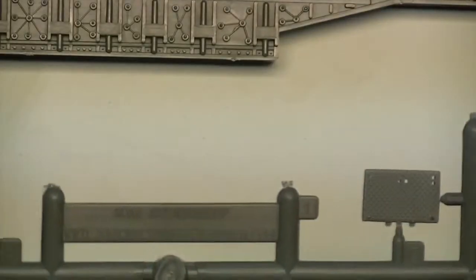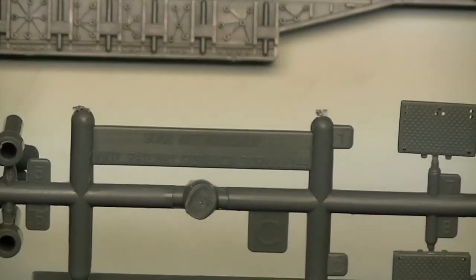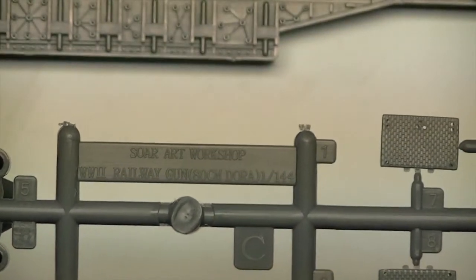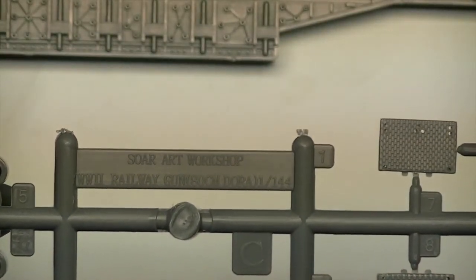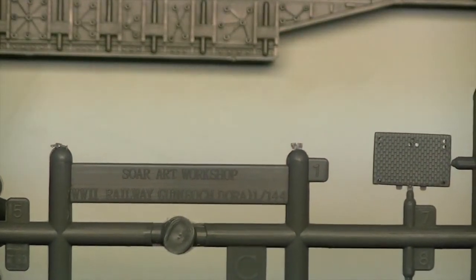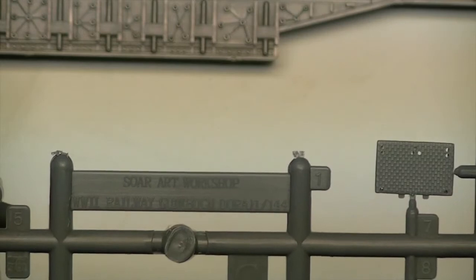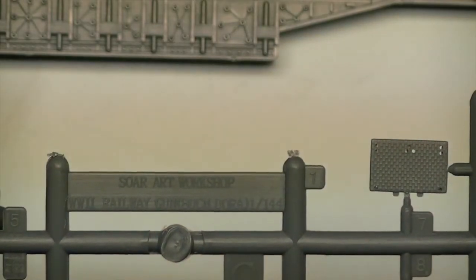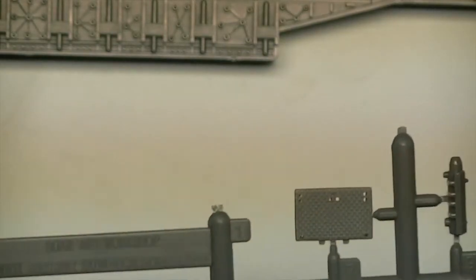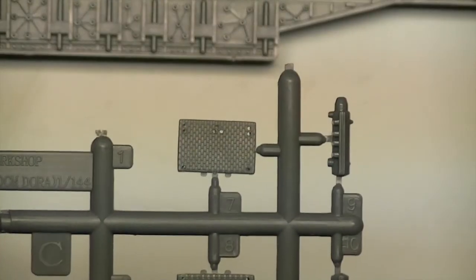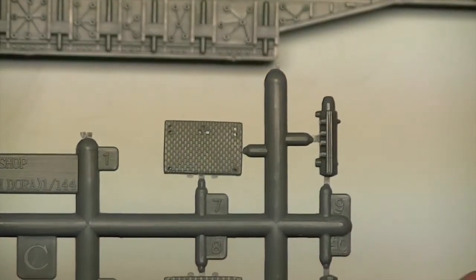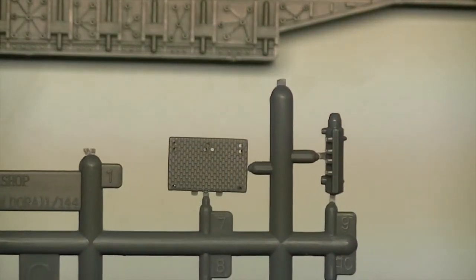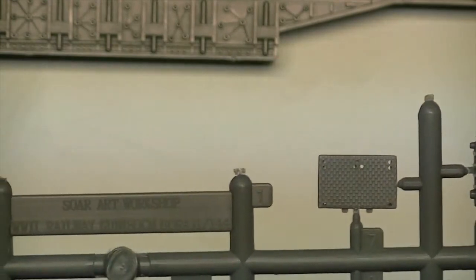So on the sprue there, you get a nice little name: Soar Art Workshop, World War II Railway Gun, 80 centimeter Dora, 1:144th. Again, you get another part with a small bit of tread plate. Not bad at all.